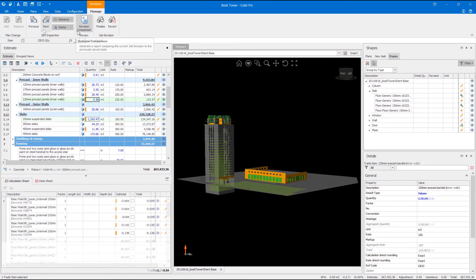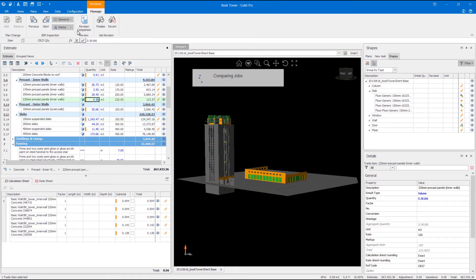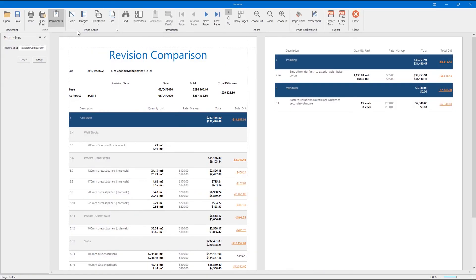As an additional measure you can run a revision comparison report to show all the differences between the revision and original job including what's changed, what's been added and what's been removed.